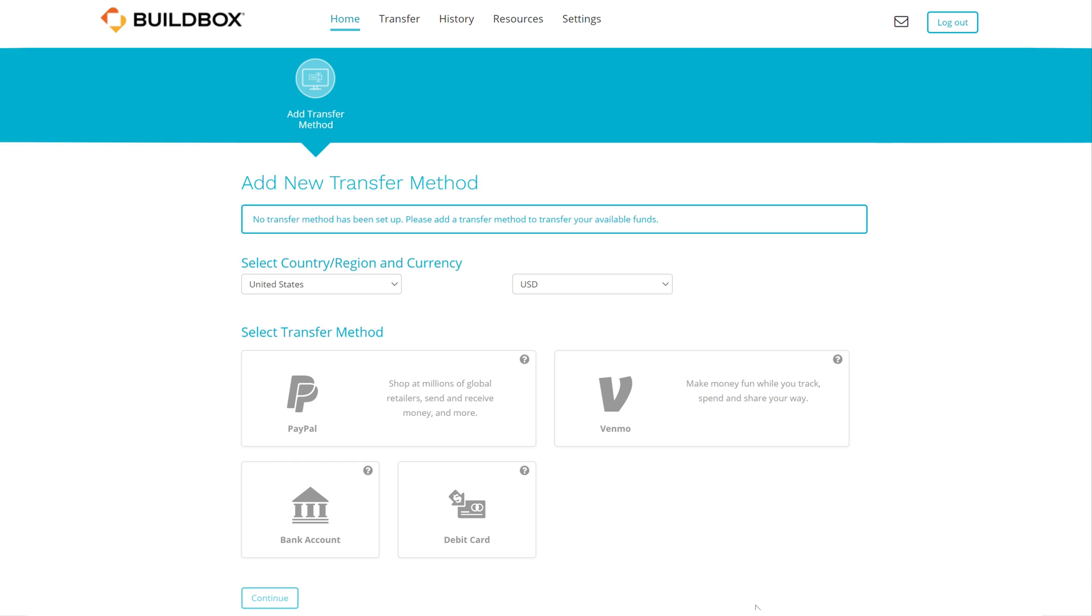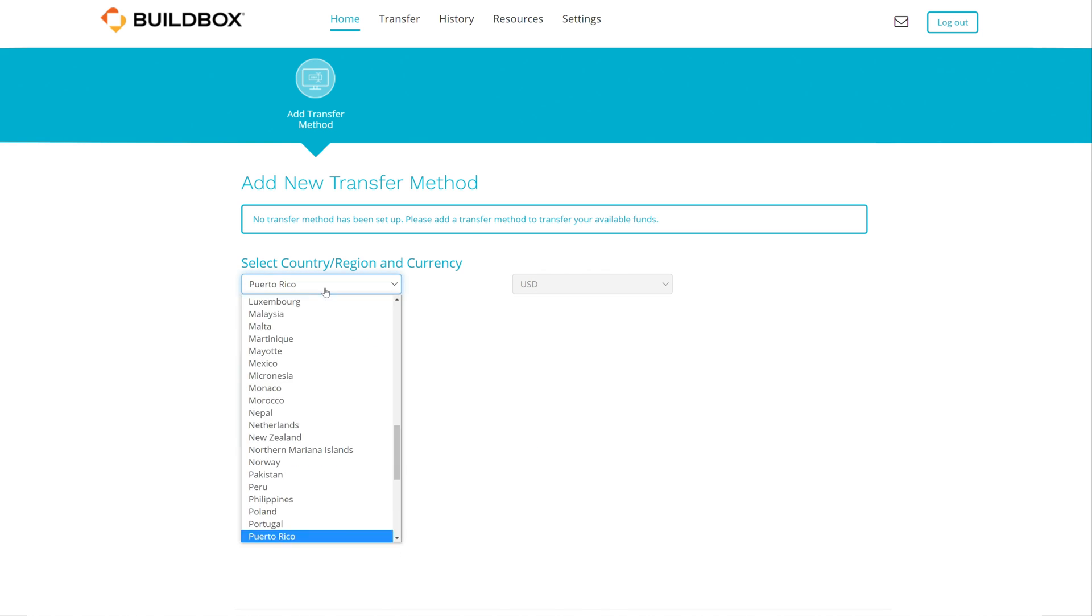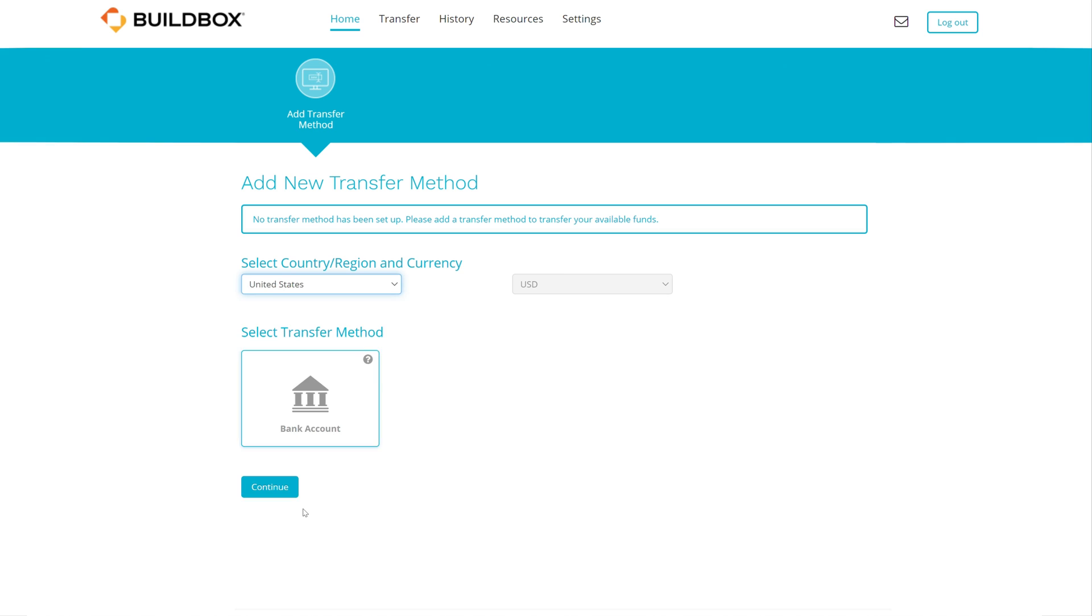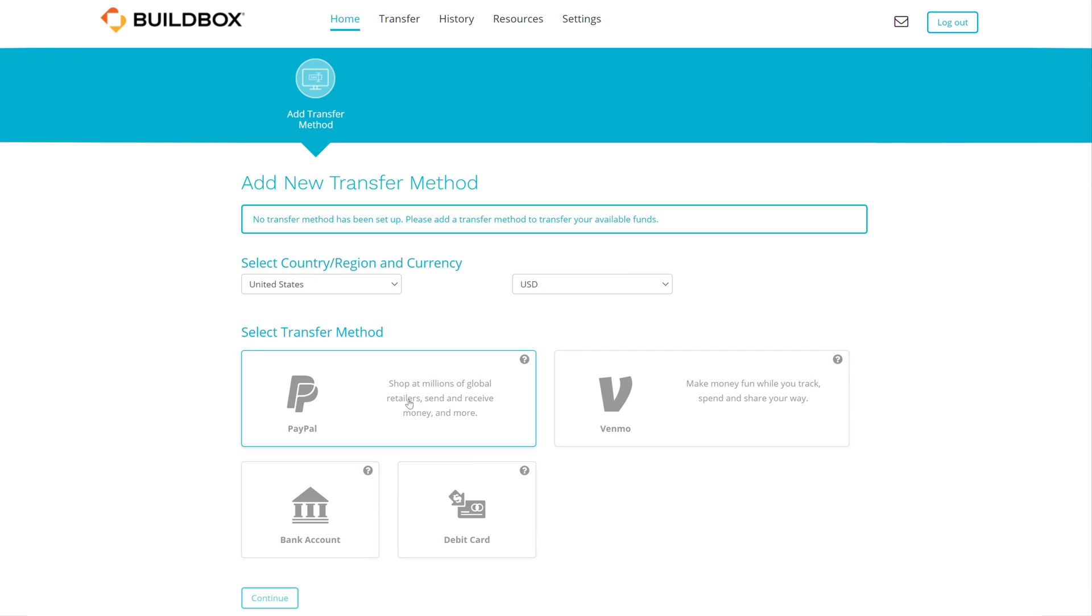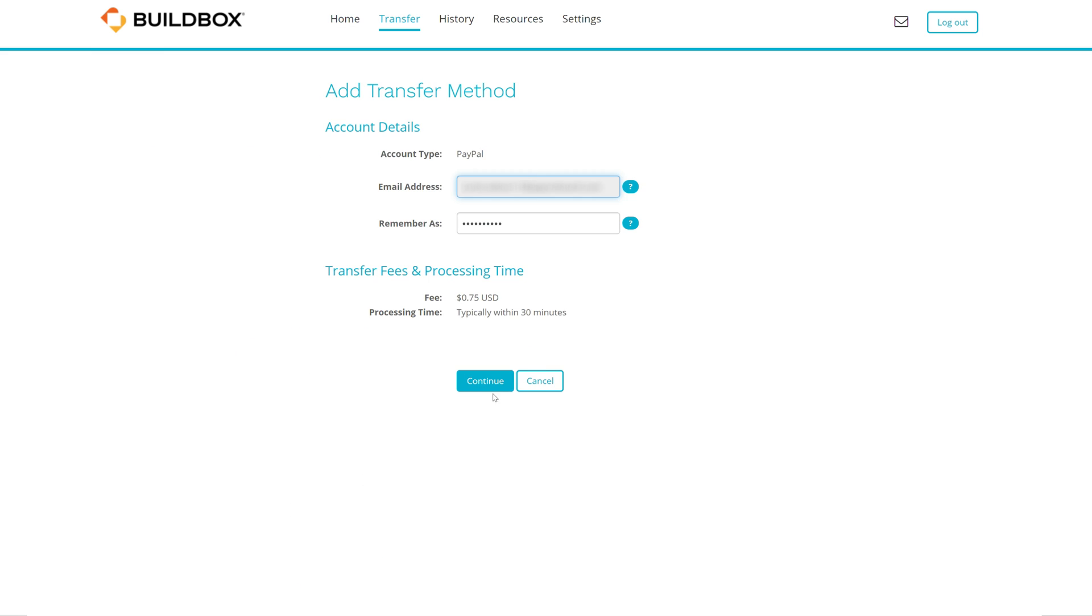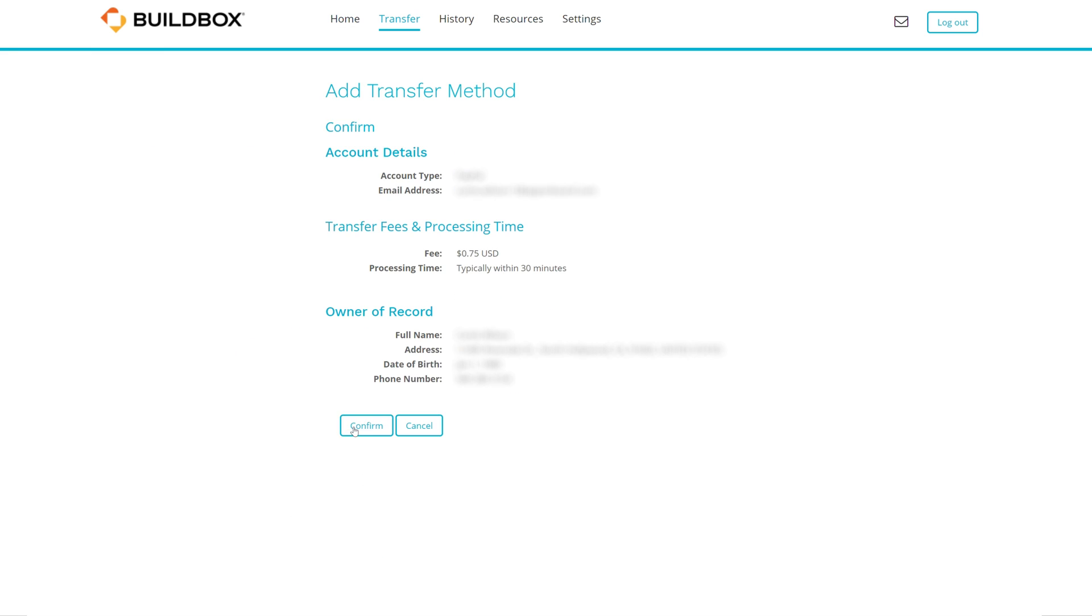Now that your account is all set up, you'll be introduced to the HyperWallet dashboard. You can choose multiple ways to be paid directly. The dashboard updates depending on what country you reside in. Simply click your desired method and enter the appropriate information.